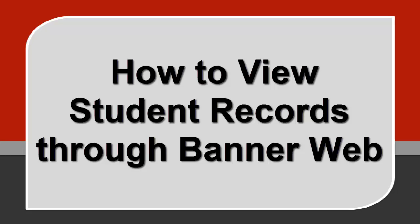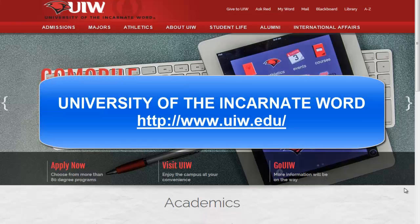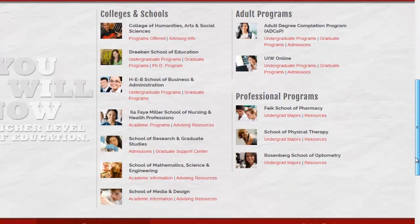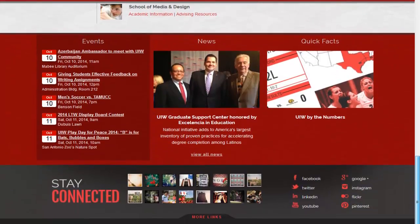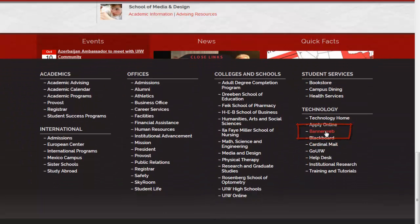In this tutorial, let's go over how to view student records through BannerWeb. From the UIW's home page, scroll down to the bottom of the page and click on More Links. Under the Technology column, click on BannerWeb.